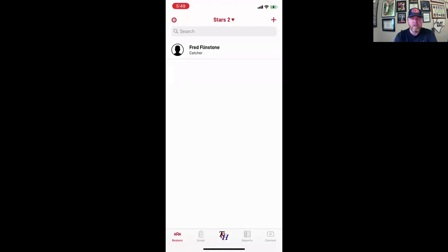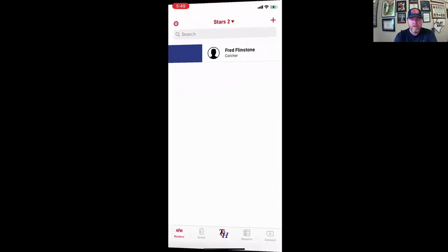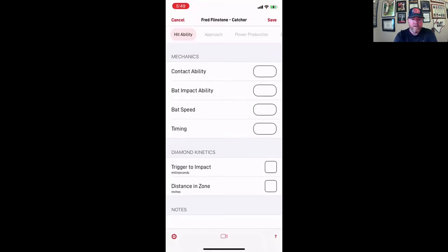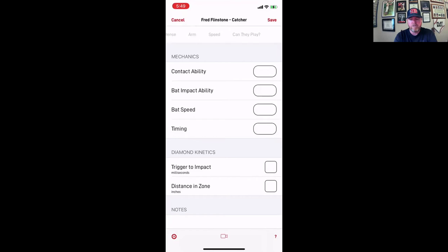So basically to scout them really quick, I just go ahead and swipe from left to right. And now I'm scouting Fred Flintstone. Now I'm on the gold version. So basically for hit ability, approach, power production, defense, arm, speed, can you play?